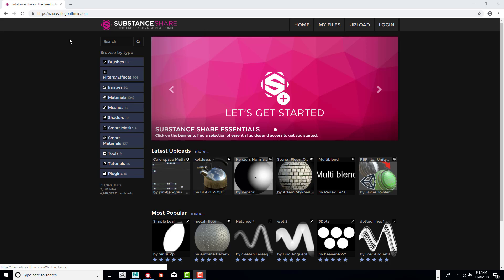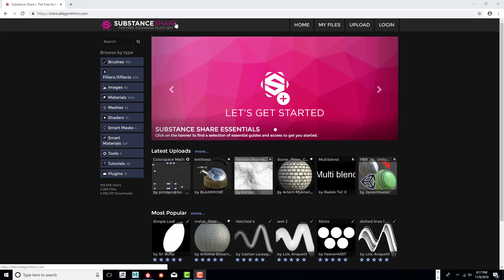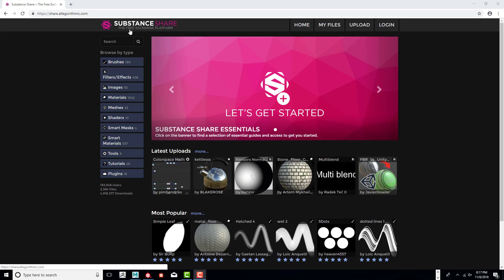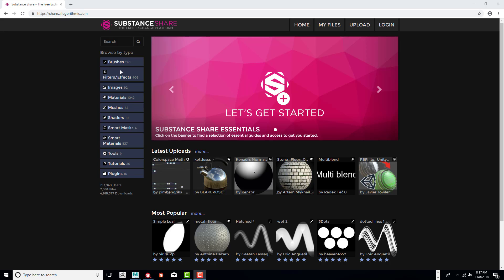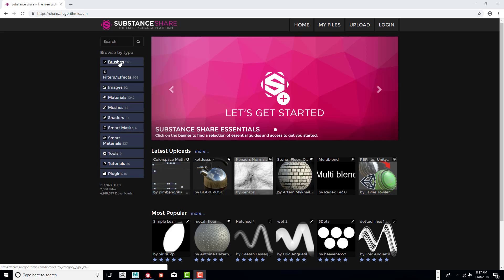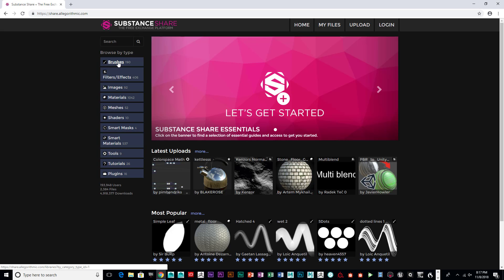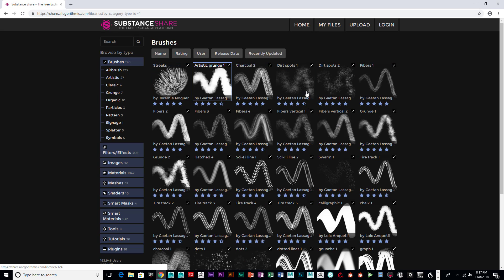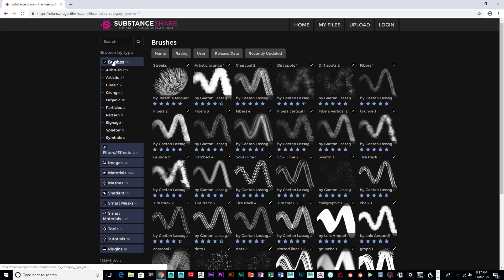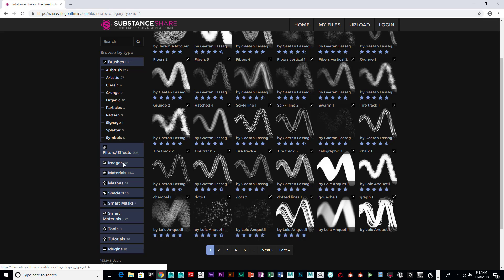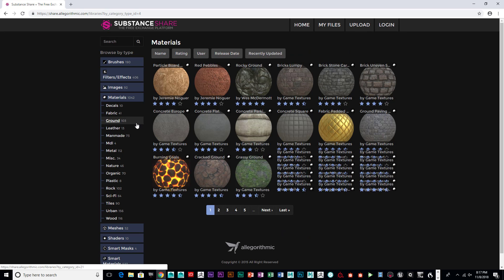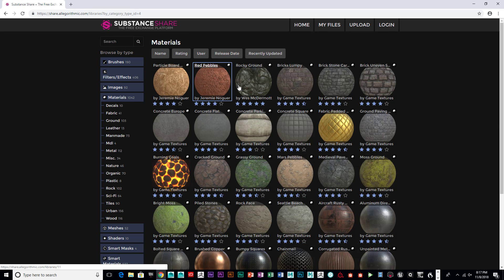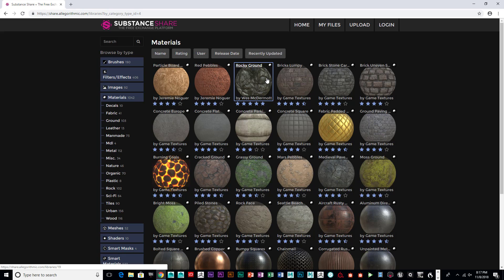So the first place we're going to start is Substance Share, which is a free exchange platform. We can look at brushes—they've got lots of brushes you can check out, specifically for Substance Designer and Substance Painter. What I'm interested in looking at is materials and showing you how to use these materials to help with pulling the height map and normal maps from these.